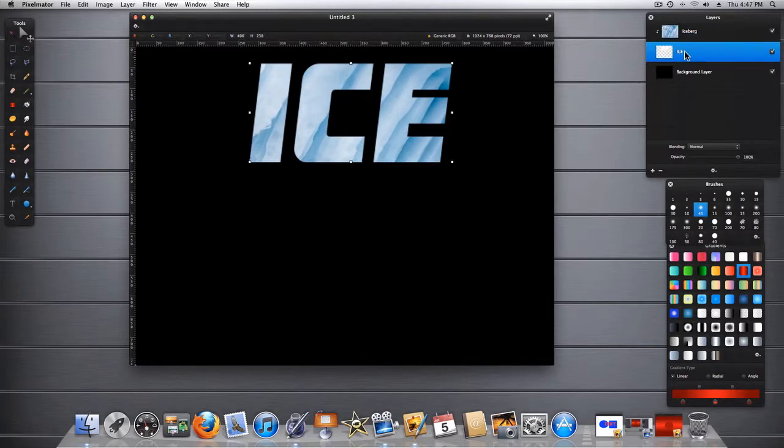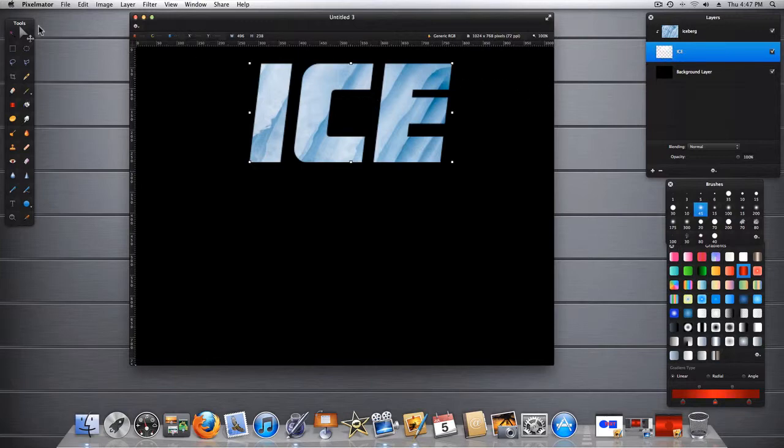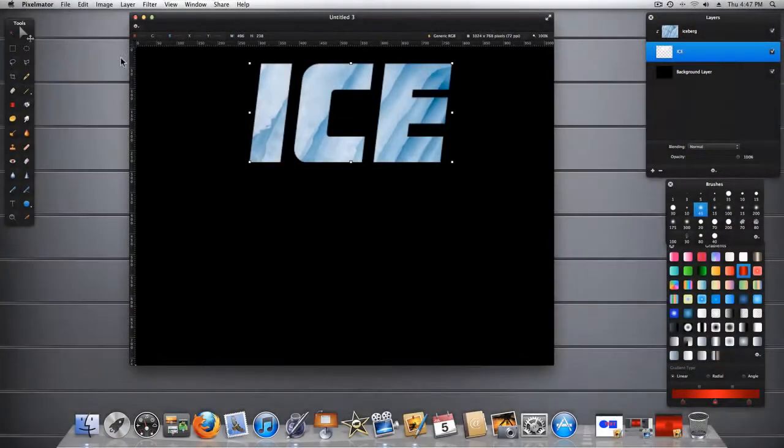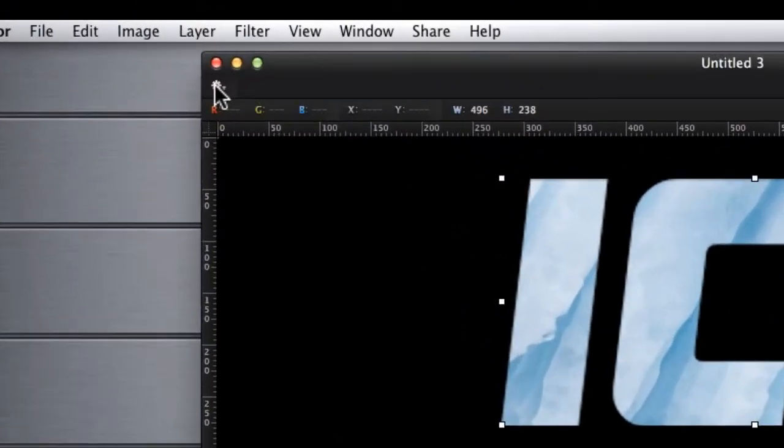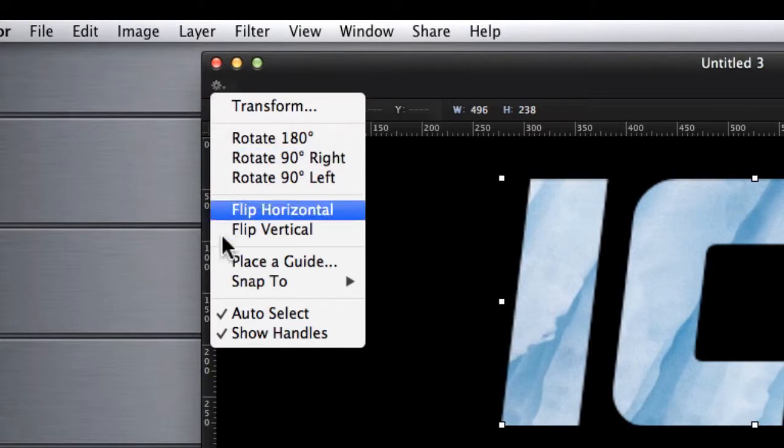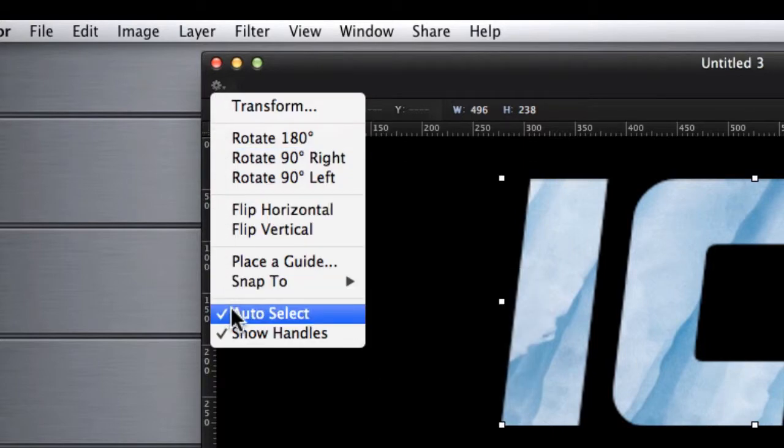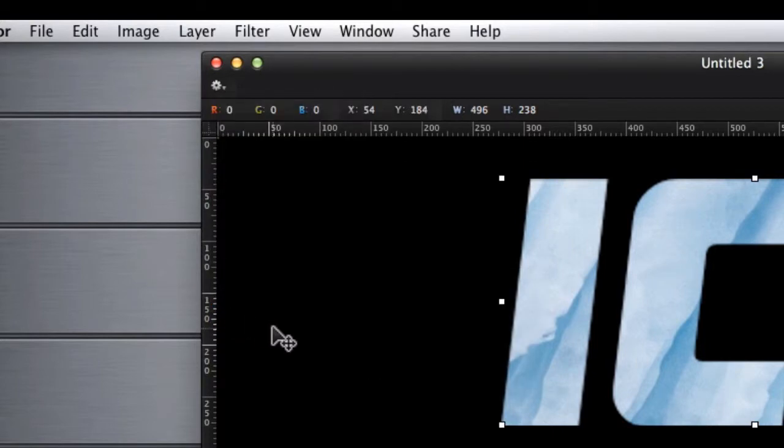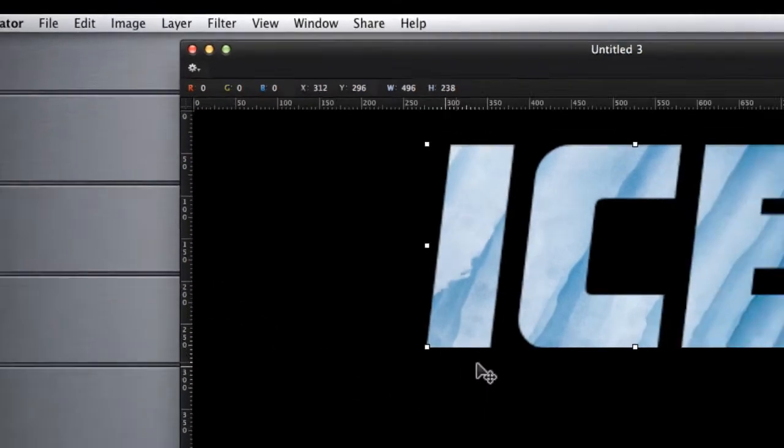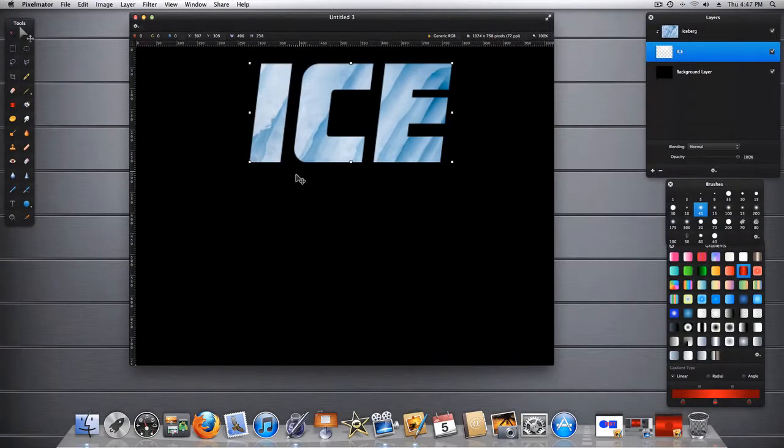As you may have guessed already, the solution is to deselect the Auto Select function. With the Move Tool selected, go to the Action Menu button, click, scroll down to Auto Select, click it. This deselects the Auto Select function.